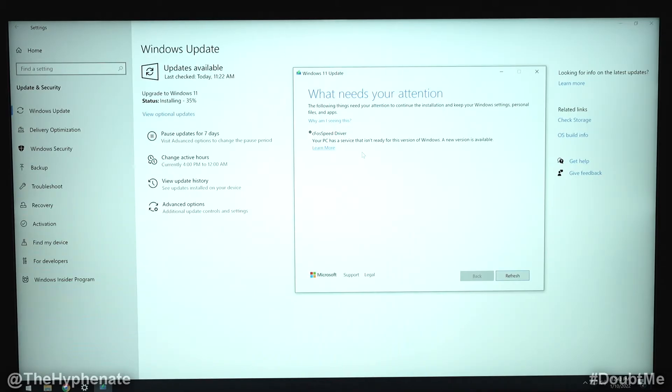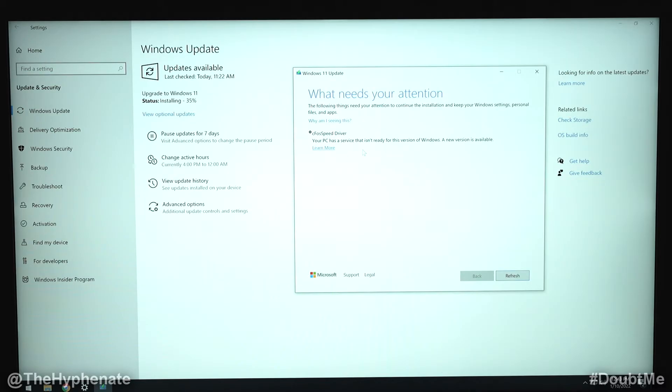Now this is something that seems to be happening with a lot of MSI computer users, possibly other brands as well, but for sure I keep seeing it with MSI. I currently have an MSI Trident and so that's what's happening here, and it turns out that this CFOS speed driver is installed in pretty much every MSI computer.